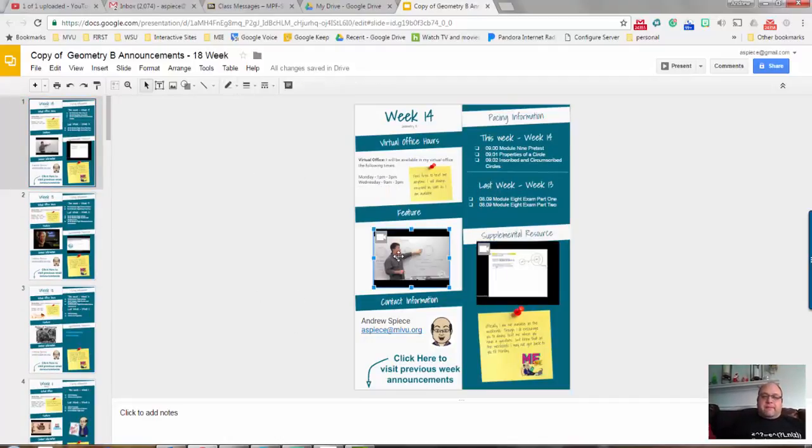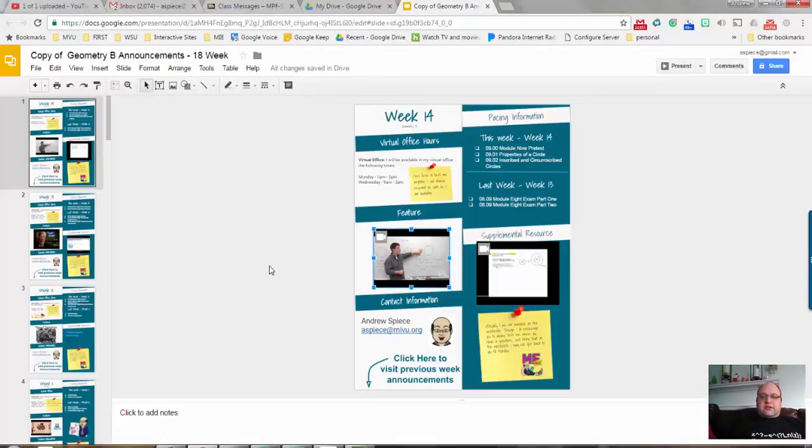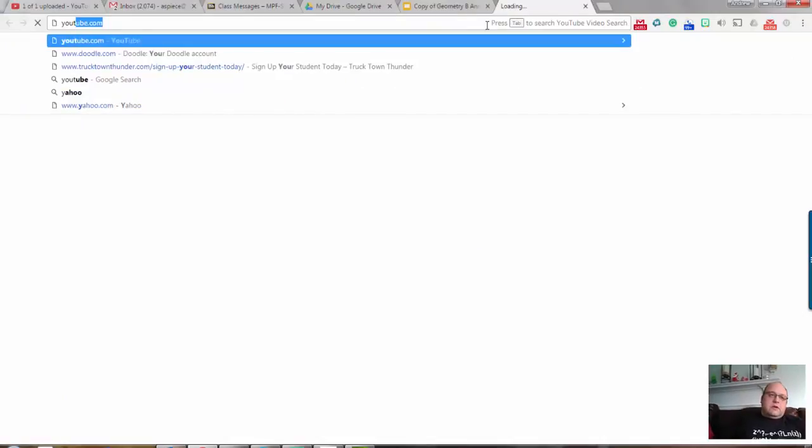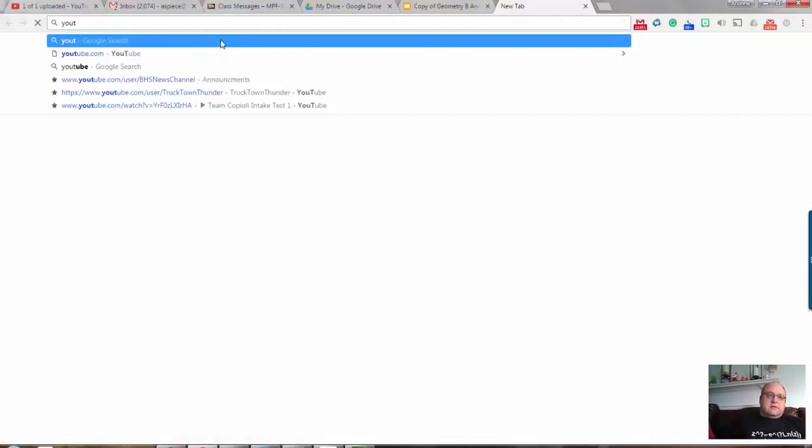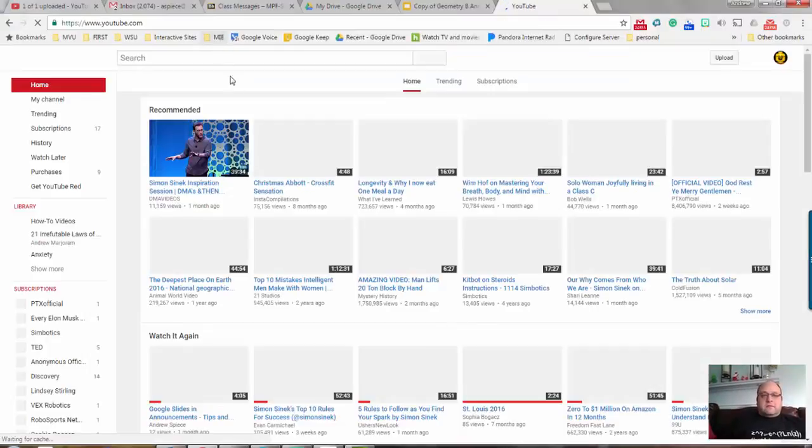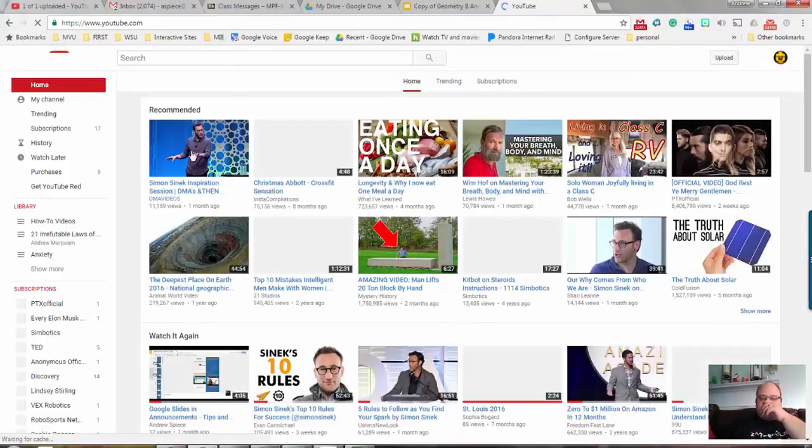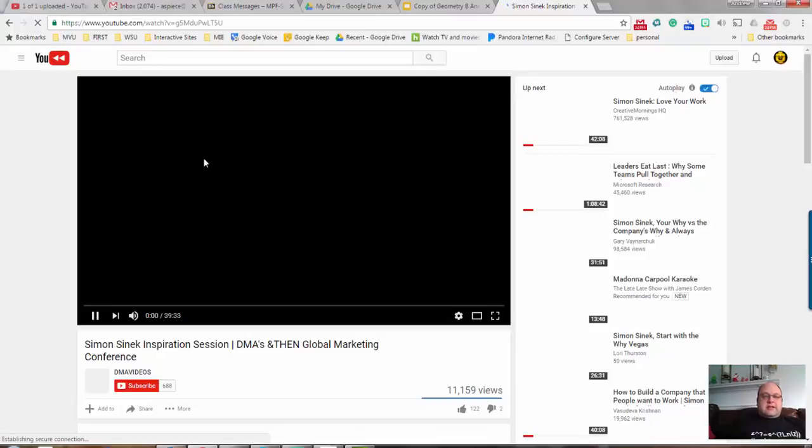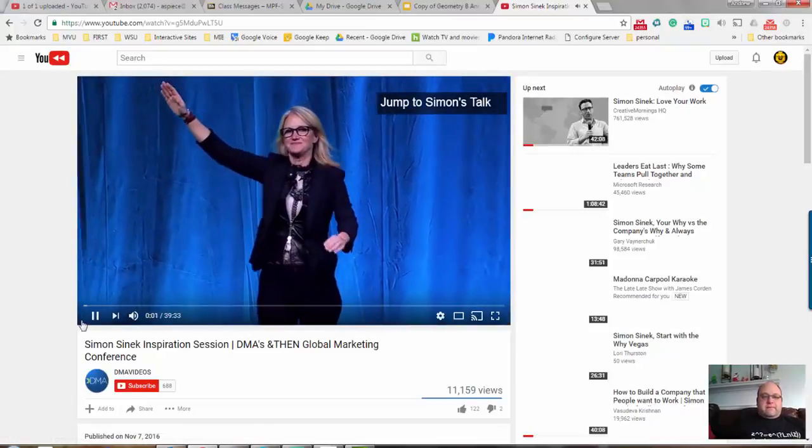Another tip would be how to put a YouTube video quickly into your slide. What I like to do is I like to go to YouTube, search for the video that I want. So let's say Simon Sinek - he's always got a good video. Let's say I wanted to put this video in.